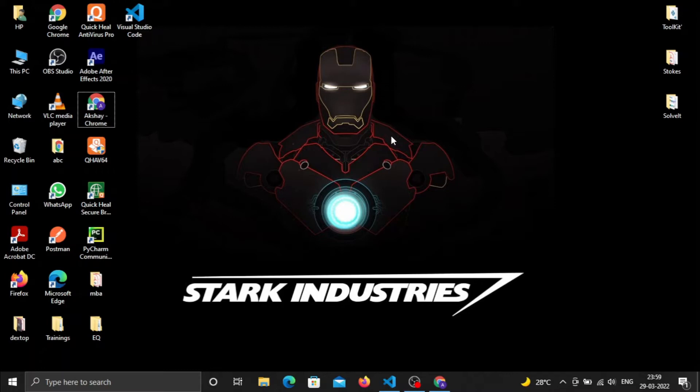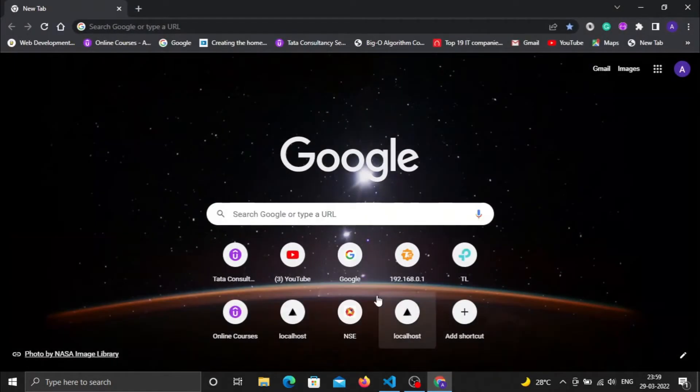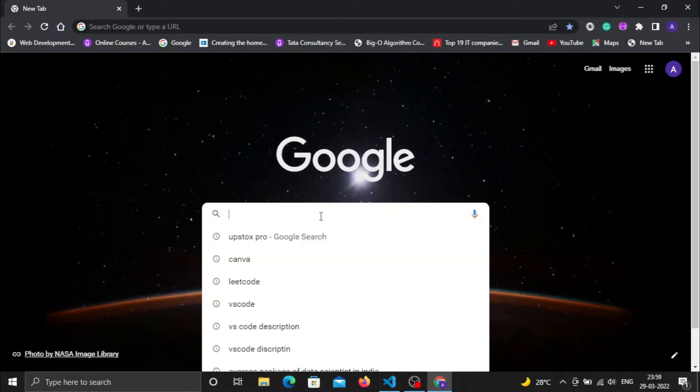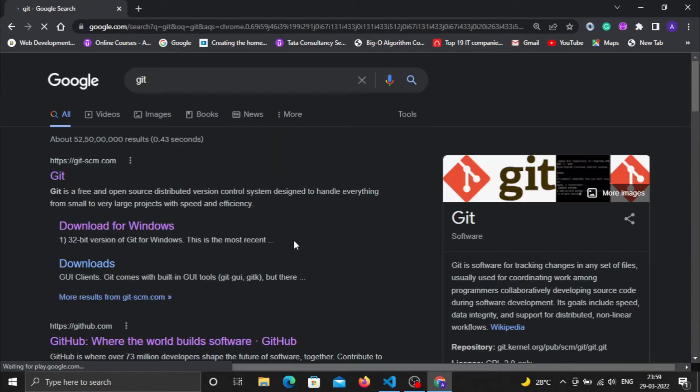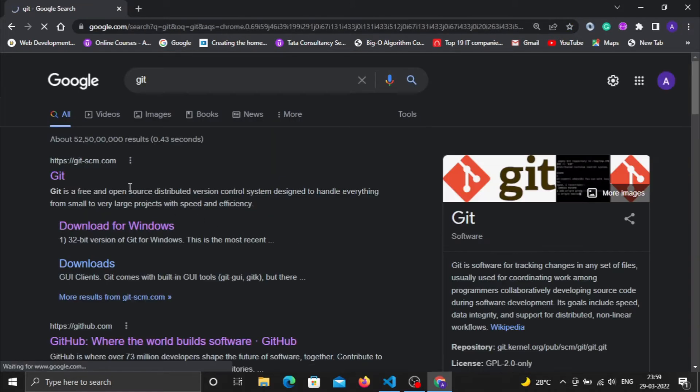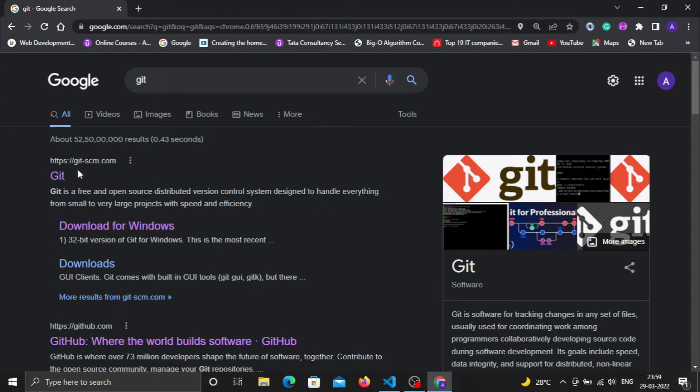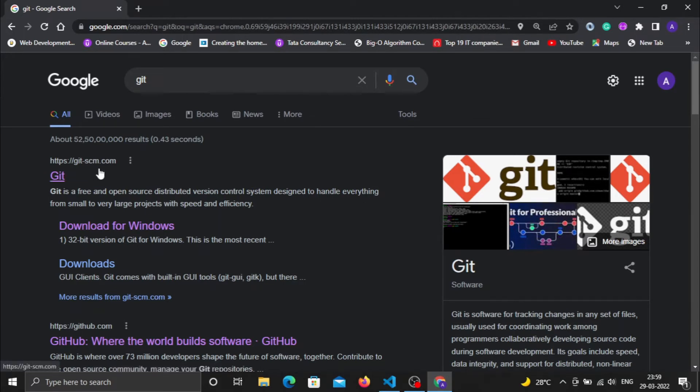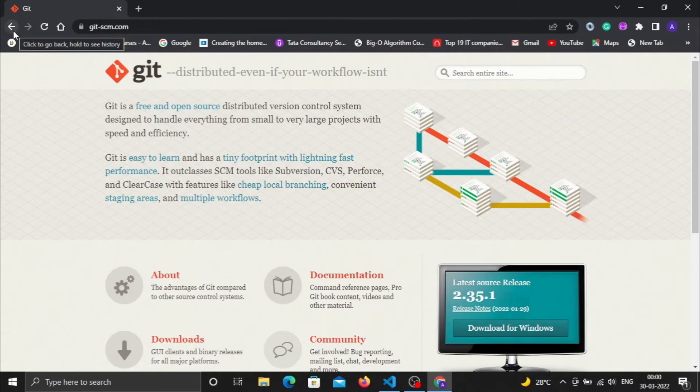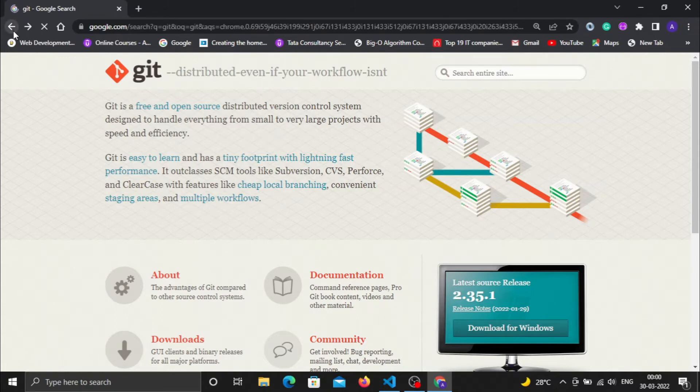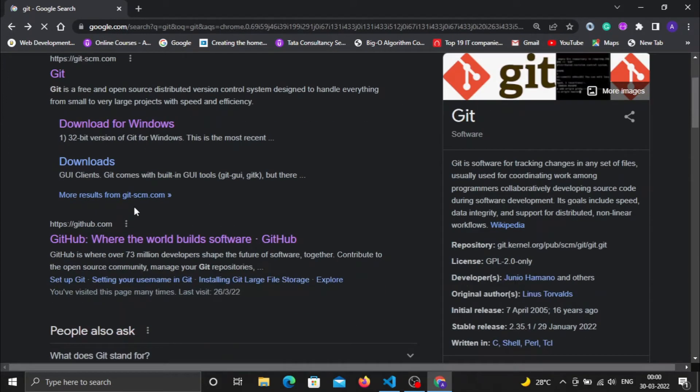Let's get started. First of all, open your favorite browser and search for Git. Here you'll be redirected to the website of Git, that is git-scm.com. Git is a distributed system for version control.